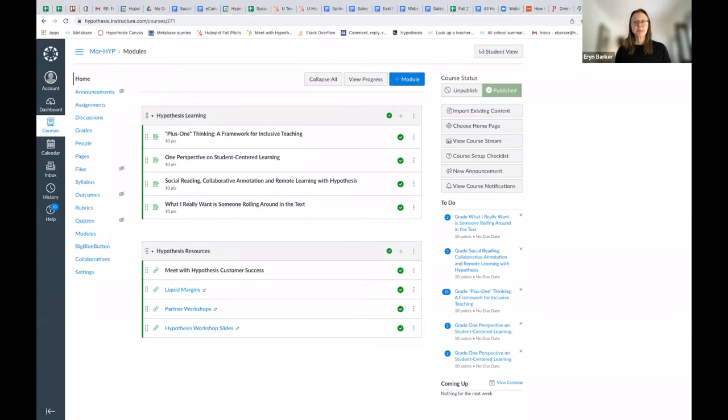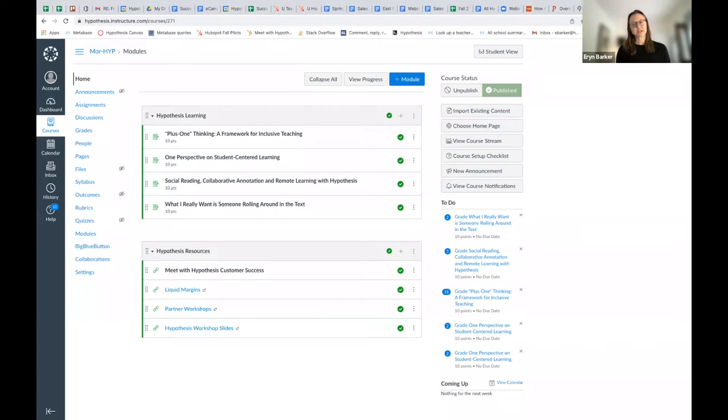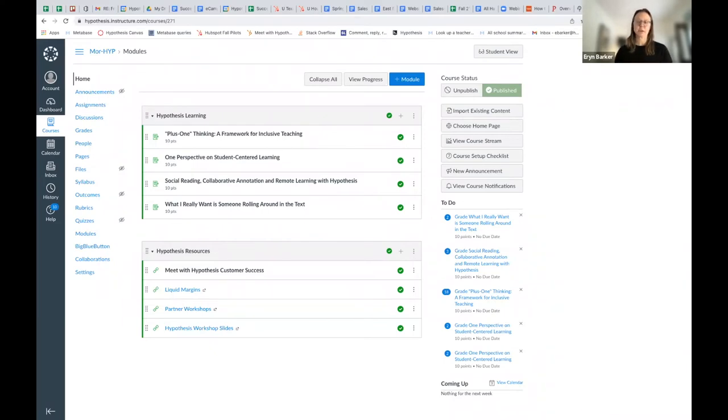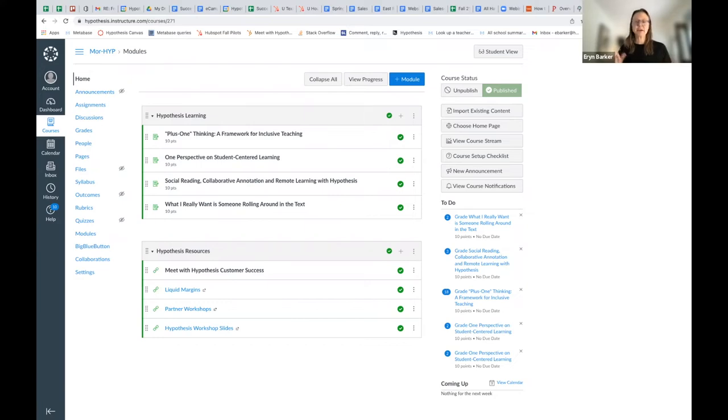It's possible when you assign a Hypothesis-enabled reading, you want to divide students into small groups to annotate the text just in that small group. You might want to do small groups of four, you might want to even do small groups of two where two students interact very closely around a text. You could split the class in half, and maybe one half of the class annotates together and the other half annotates together.